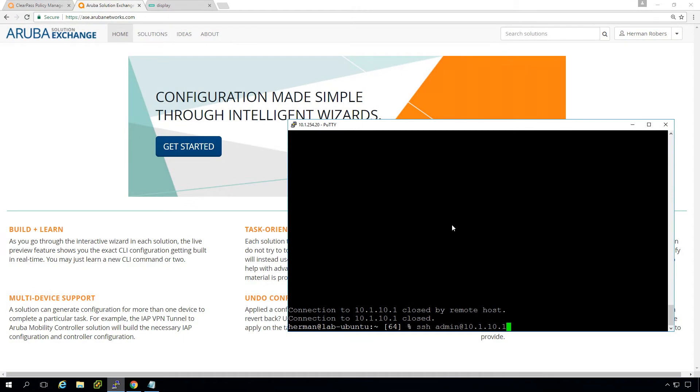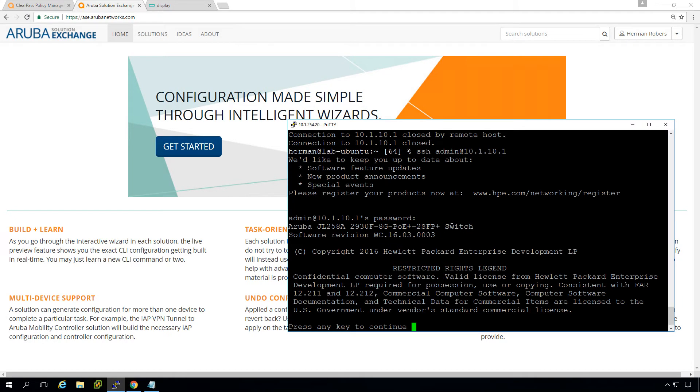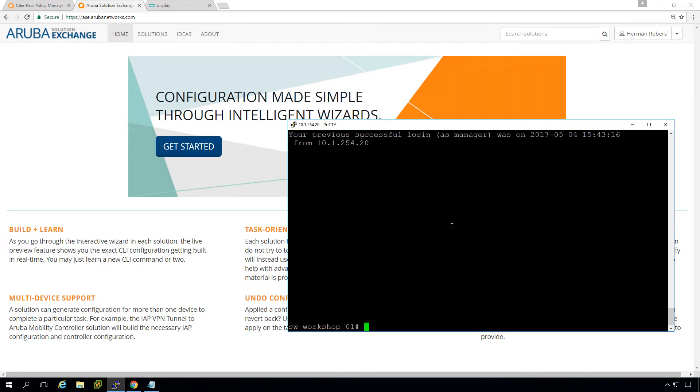So normally we log into our switches via SSH and we have an account which is configured on the switch in larger networks. You probably will need to have centralized authentication. So what we will be doing in this workshop edition, we will configure that authentication. So move it from local to ClearPass to have centralized authentication and logging and all that stuff.